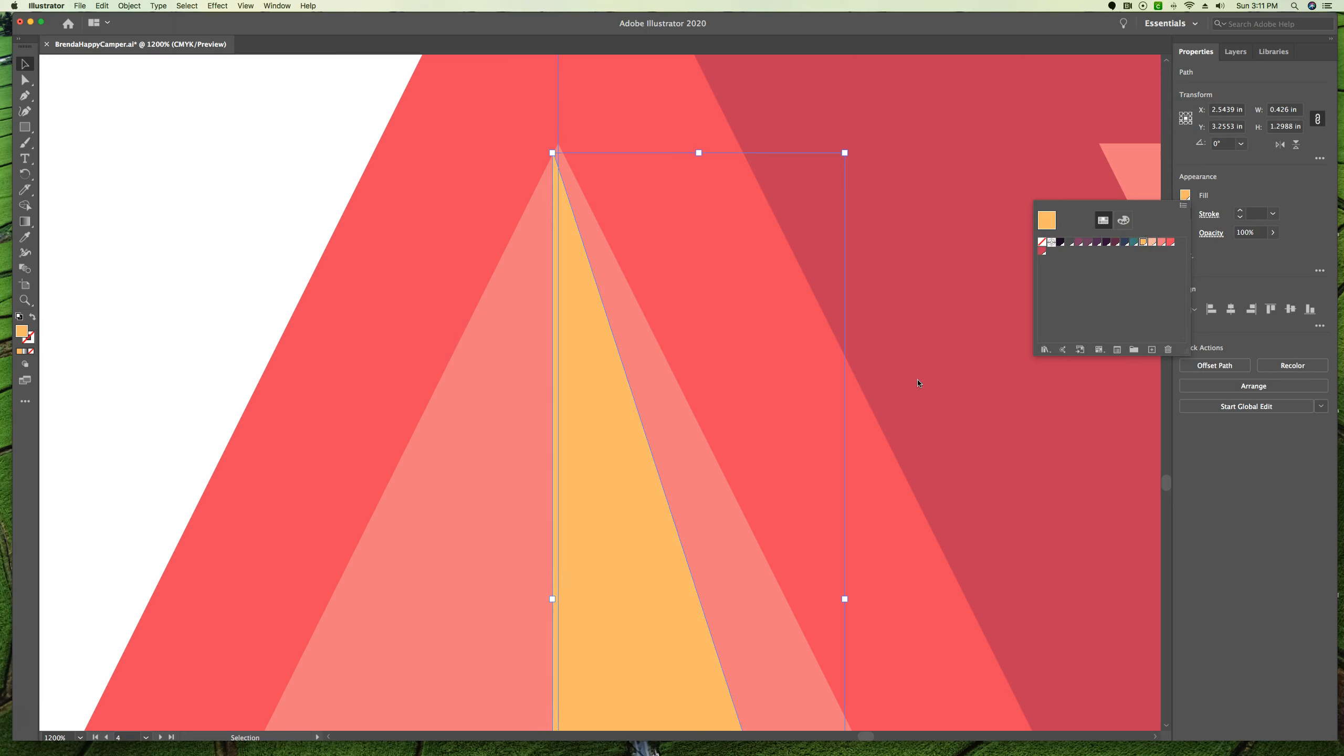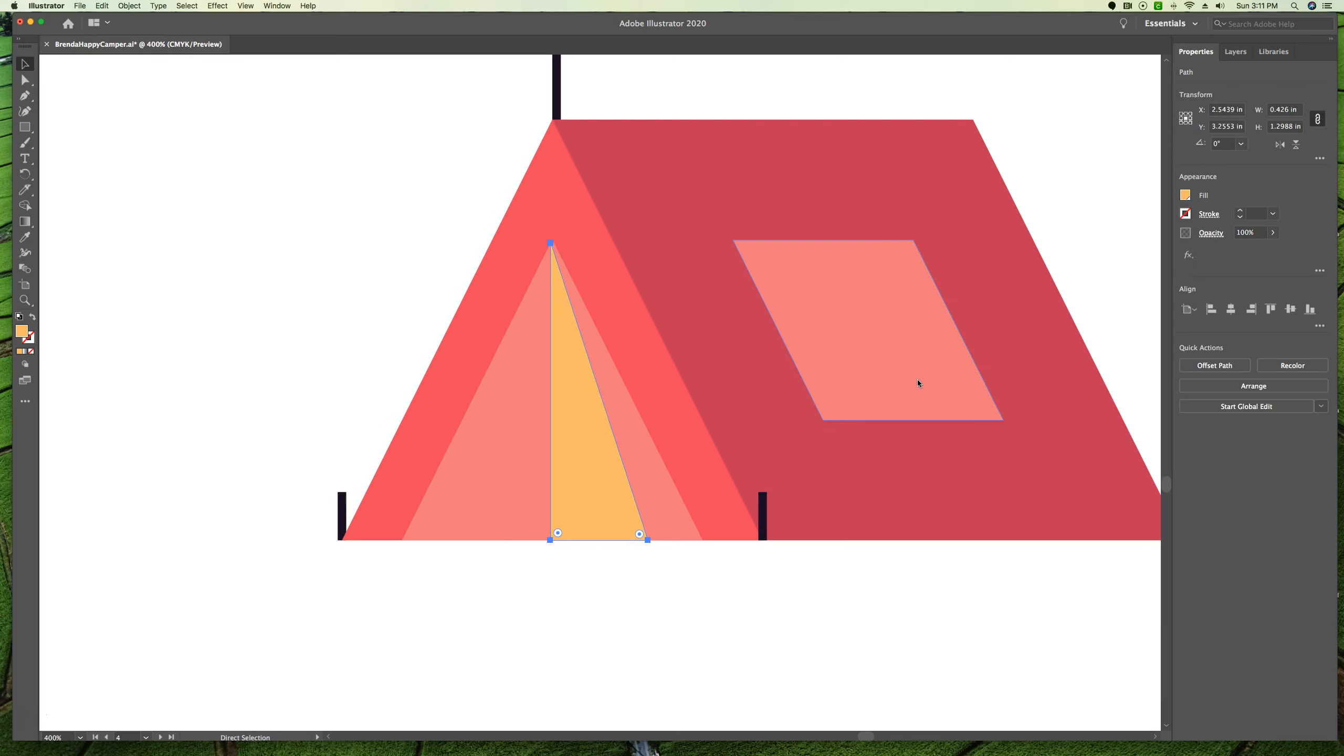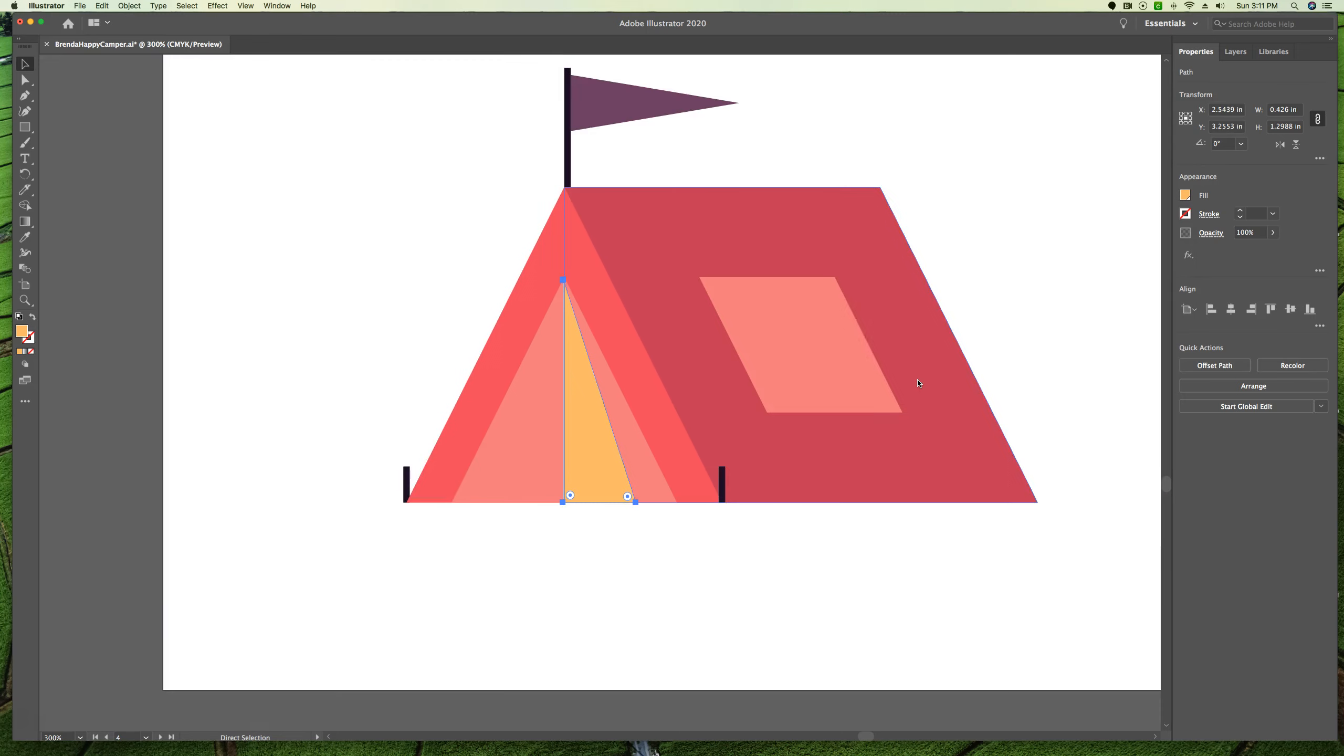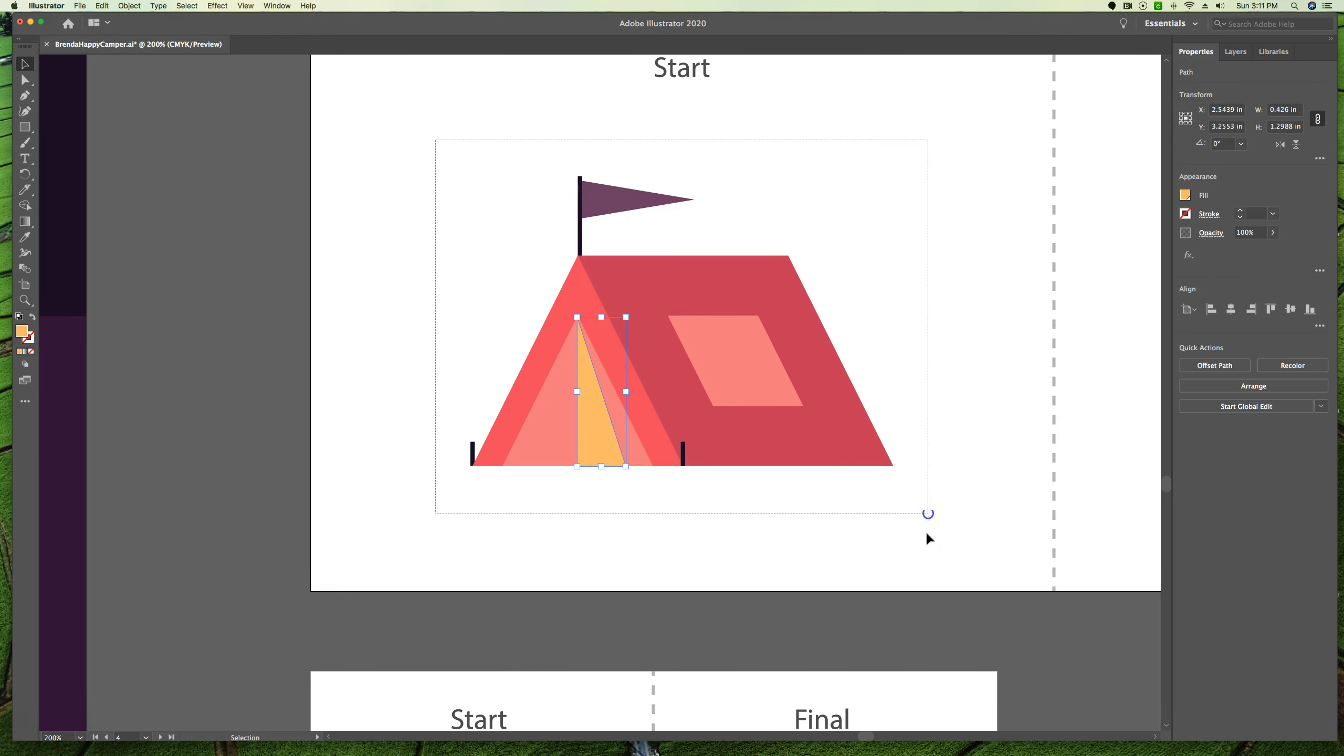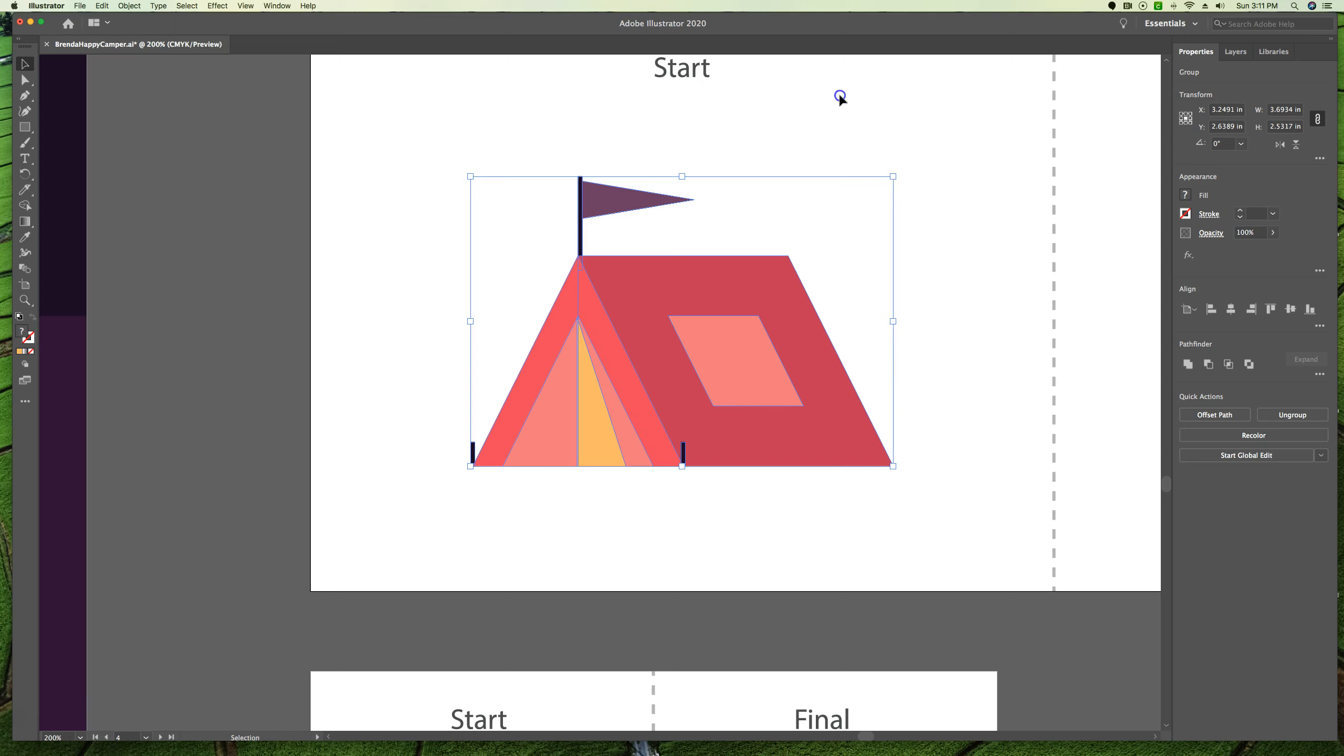Then I'm going to zoom out, command minus, until I can see this whole artboard again. And we're going to marquee drag across our entire tent, and we're going to group that so that we can move that as one unit in the future. And we're going to click to deselect.